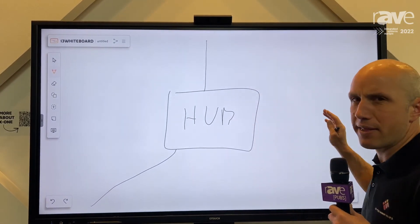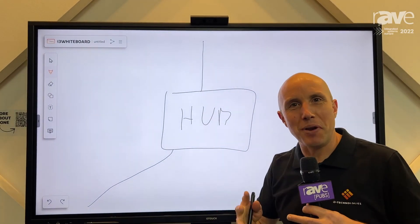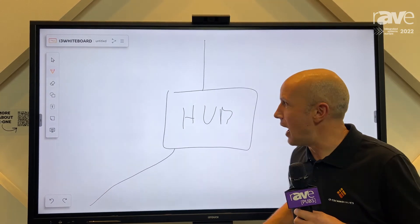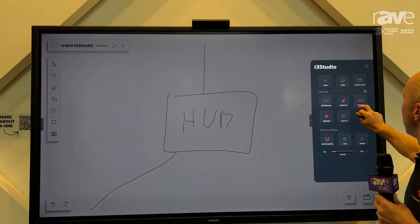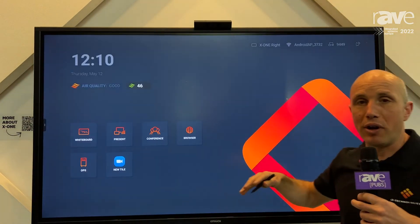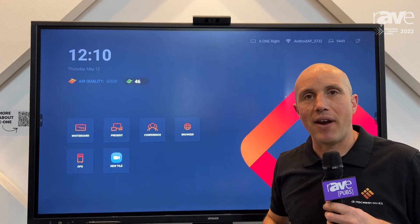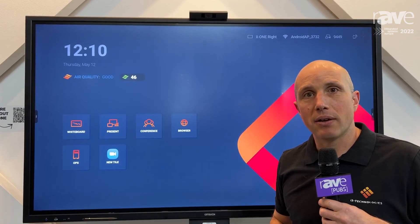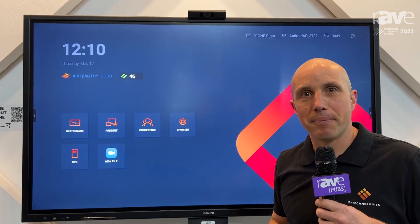I can tell you a lot more about this product, but we have to keep it short here. If you want more information about our products, you can find everything you need on our website, i3technologies.com. Thank you.